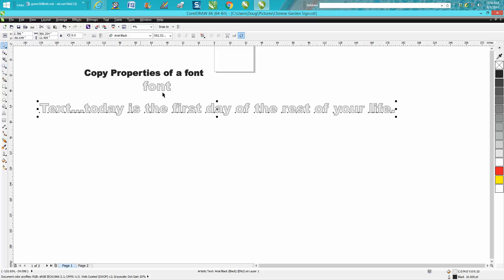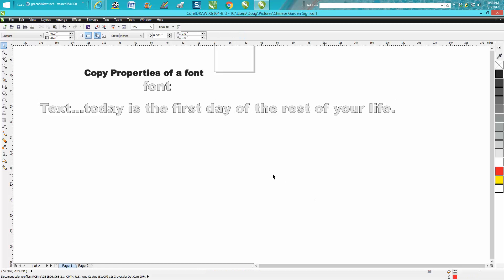Not only did it change it from Andy to Arial Black, it changed it to the same size. It changed it to 16 points and 10% gray.